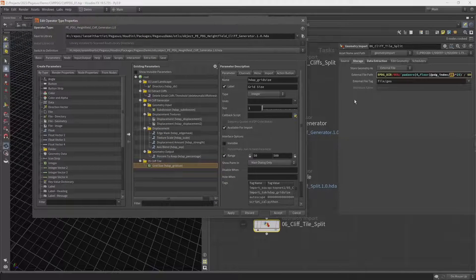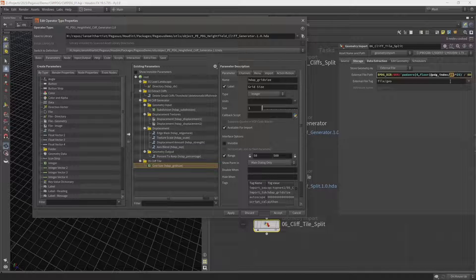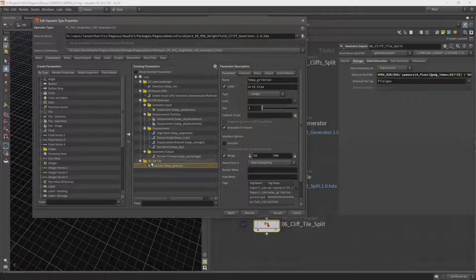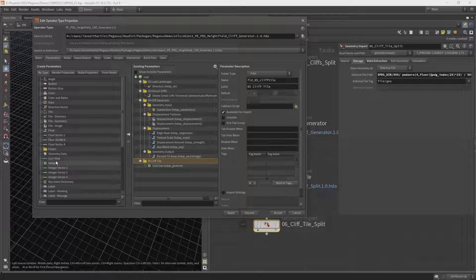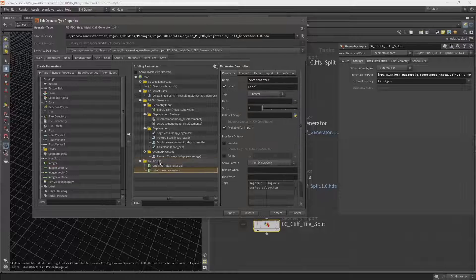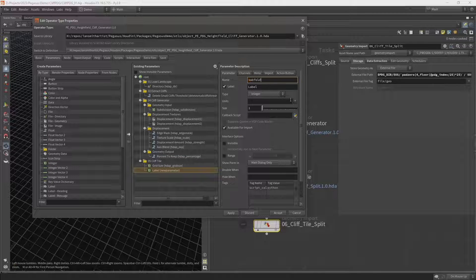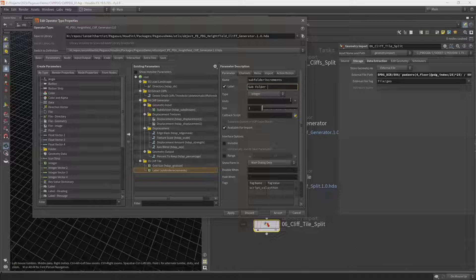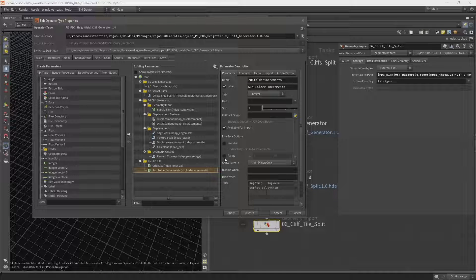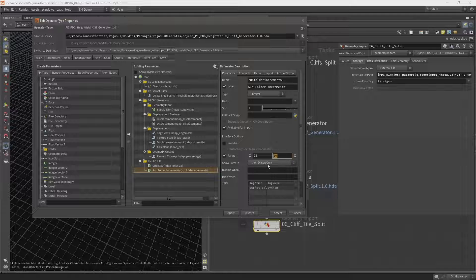I'm also going to add a parameter so I can change the subfold increments - currently set to 25 but I want to be able to change that if I need to. So let's add an integer parameter to our Cliff Tile and call this 'Subfold Increments'. Let's set the range between 25 and 200.